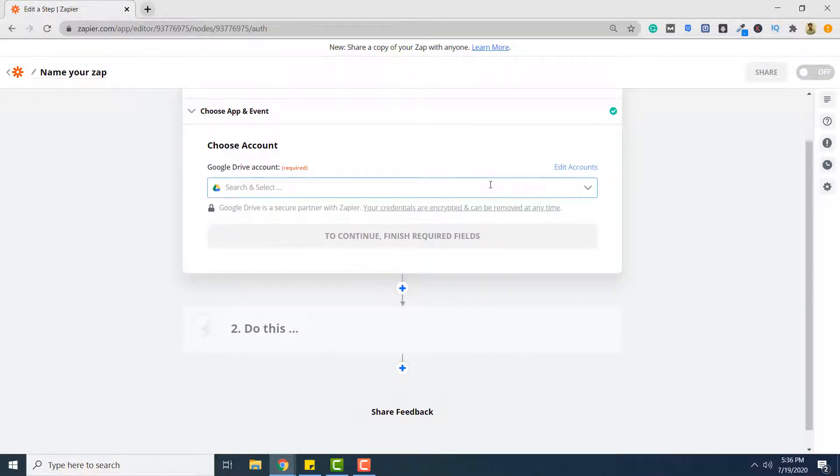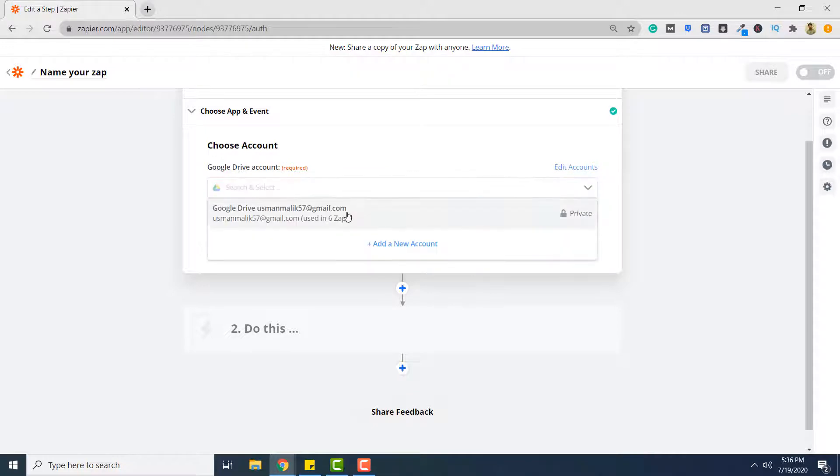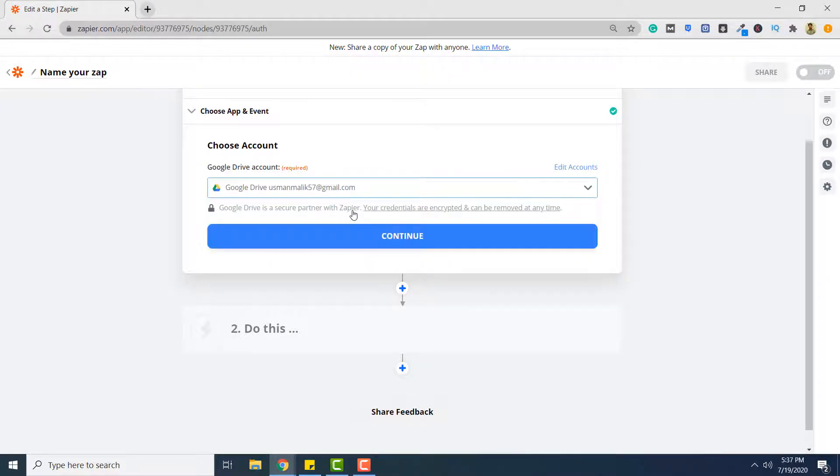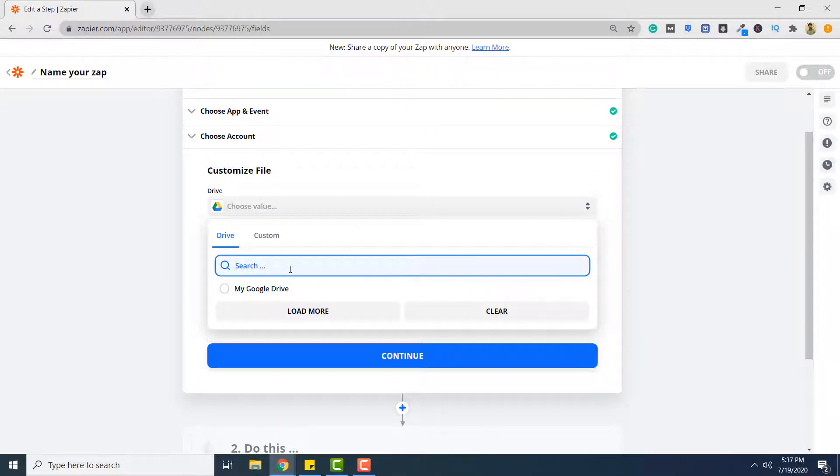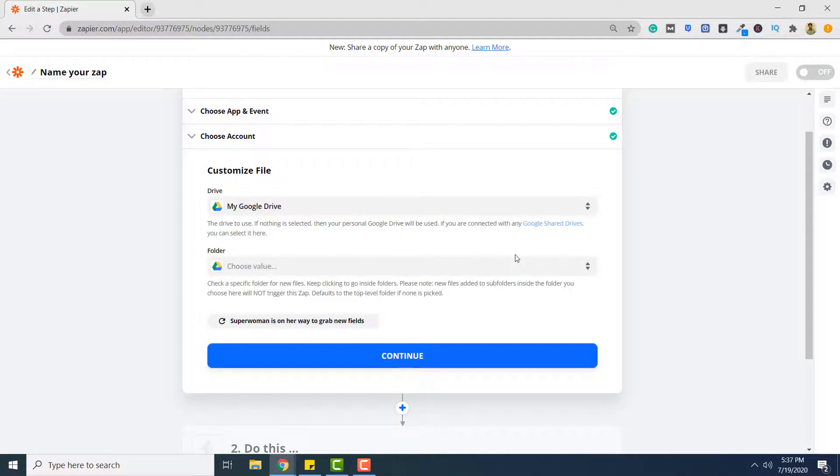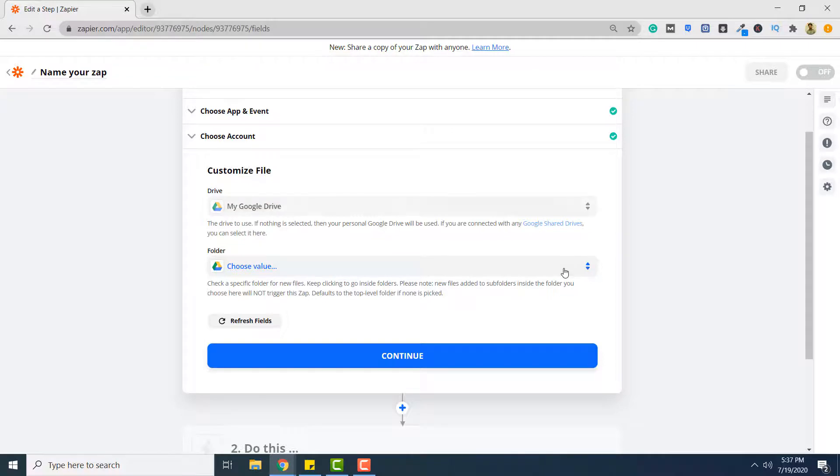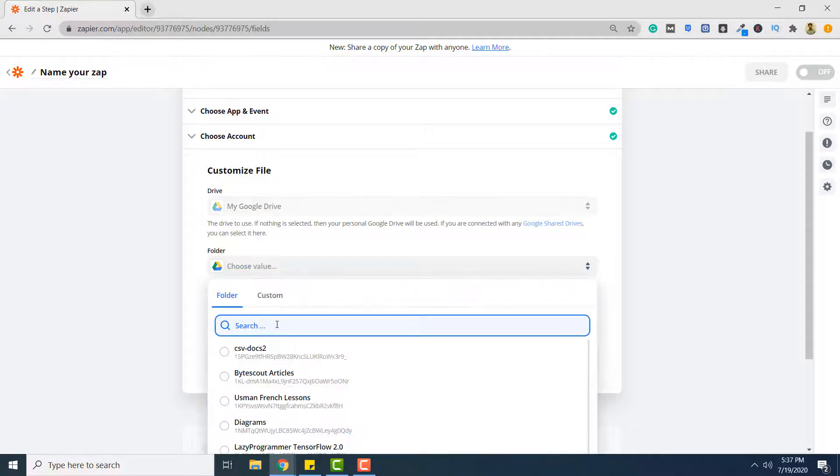Here you have to select your Google Drive account. So click your account name. Click continue. And then you have to select your drive name. My drive name is my Google Drive, so I simply select it. And then you have to select the folder in which the files uploaded will be converted to JSON. So in my case, I select this. You can select your own folder.